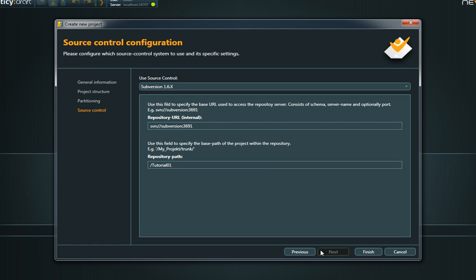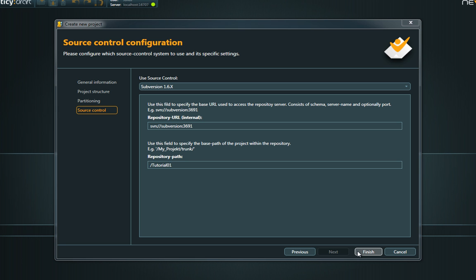The next two pages only refer to the multi-user version and allow changing settings for partitioning and the preferred source control system. These topics are covered in more detail in the specific multi-user tutorials.